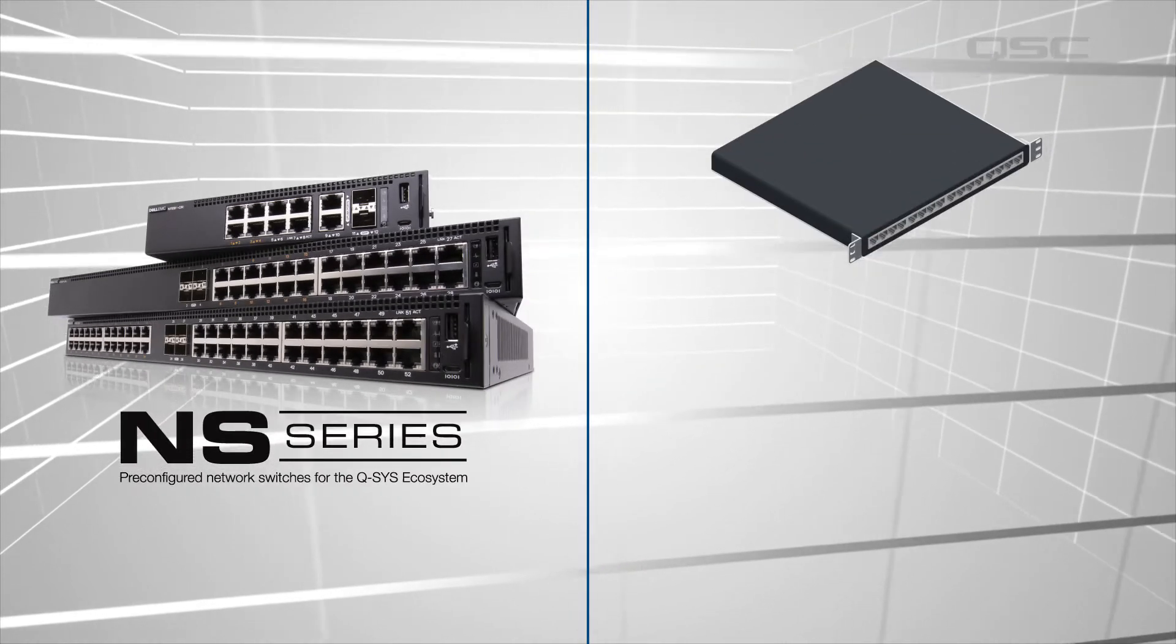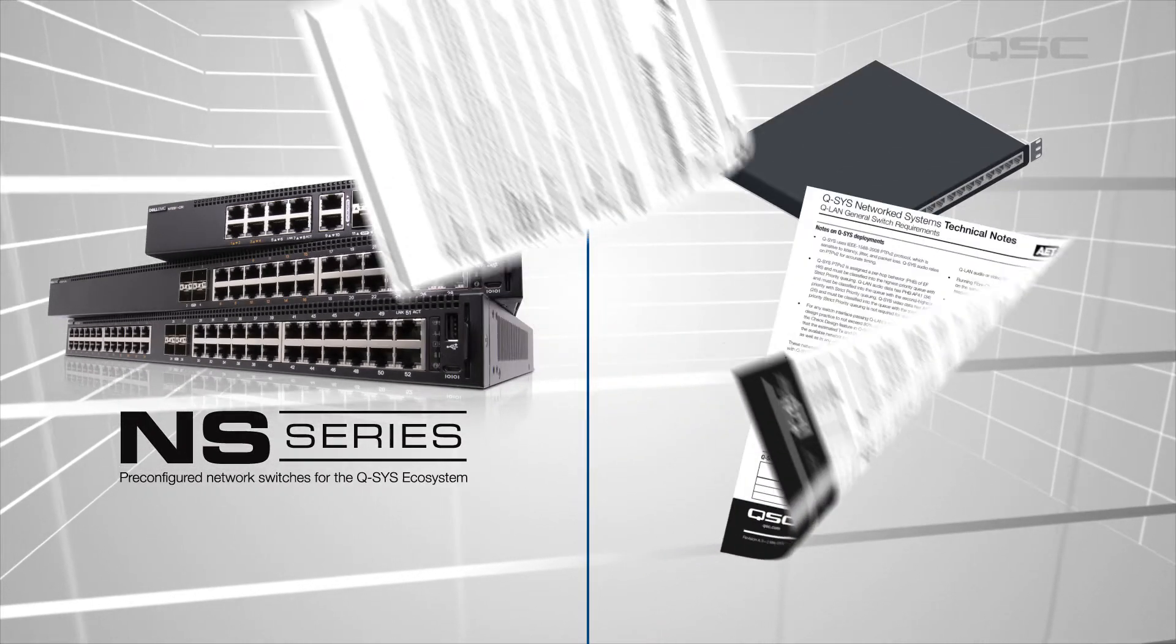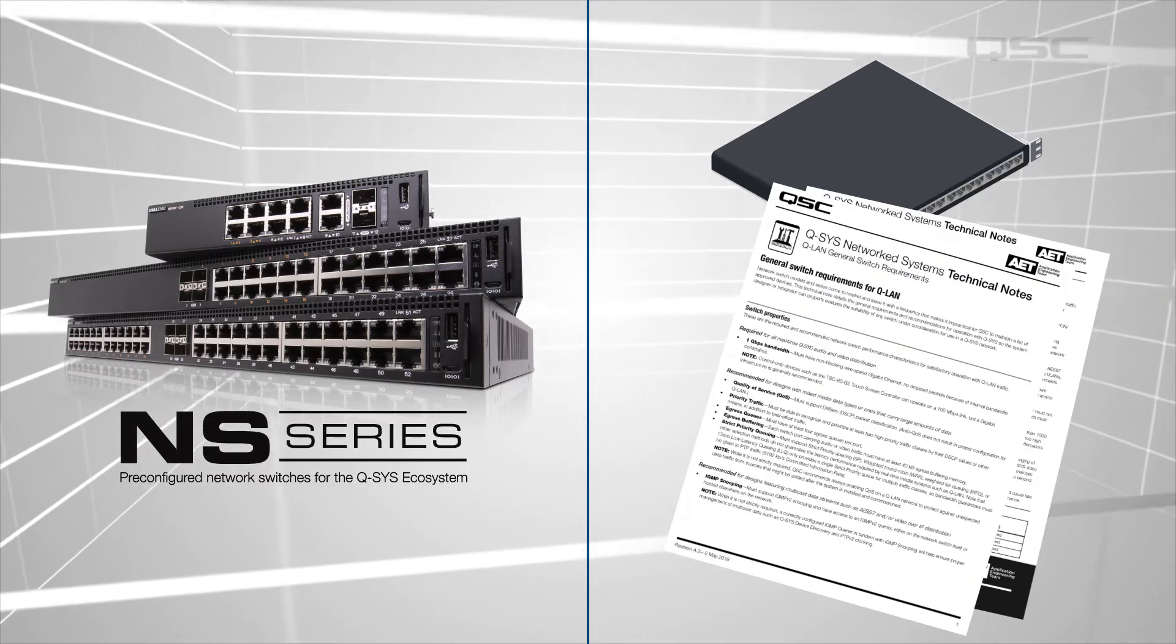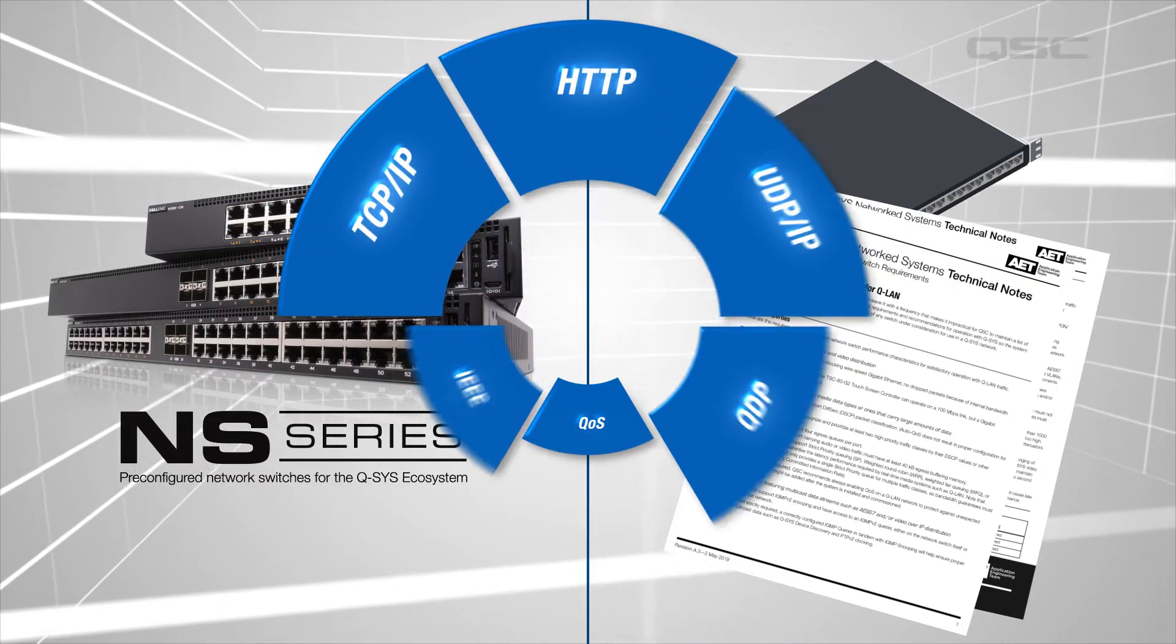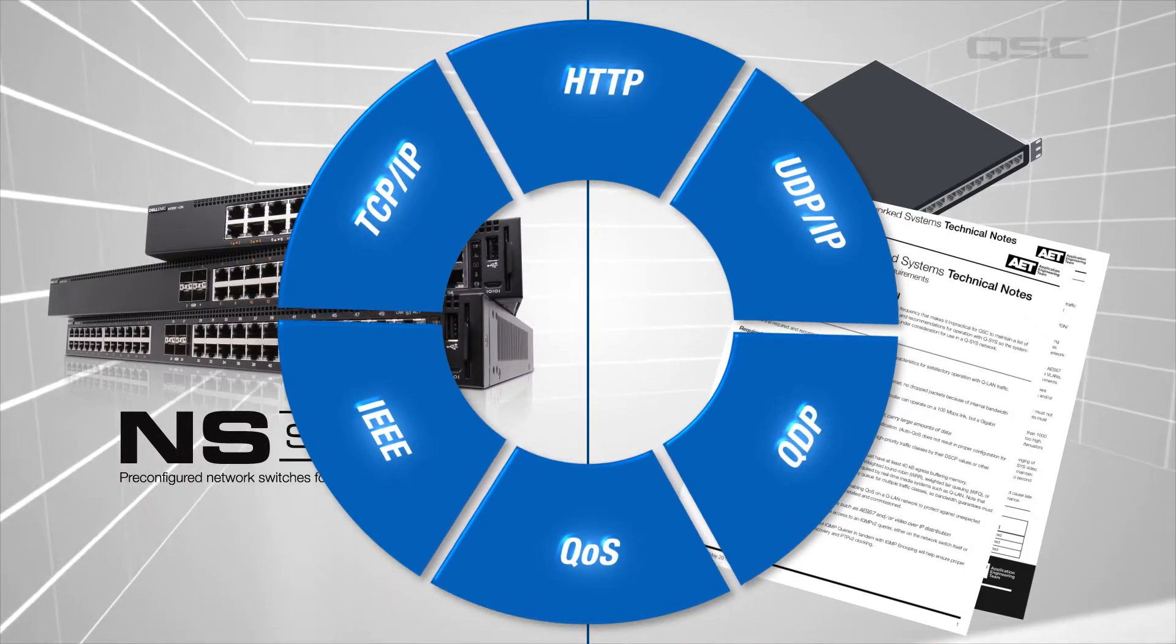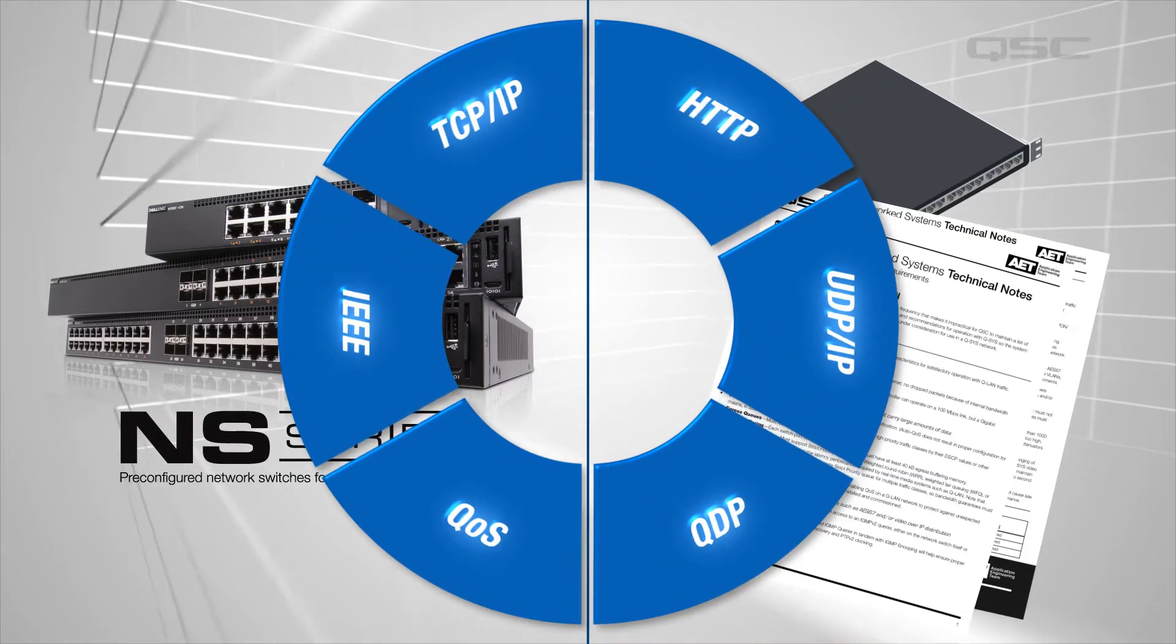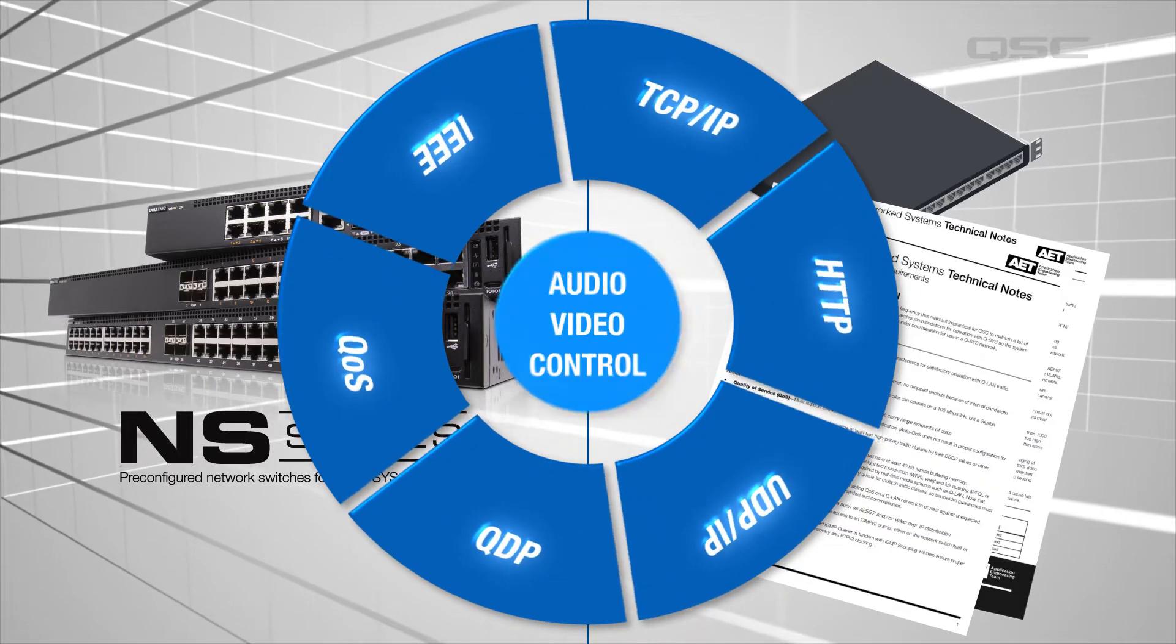However, almost any modern network switch could be used as long as it's configured properly to accommodate QLAN. QLAN is a collection of open IT standard protocols and solutions designed to allow Q-SYS to integrate into a standalone or converged IT network.